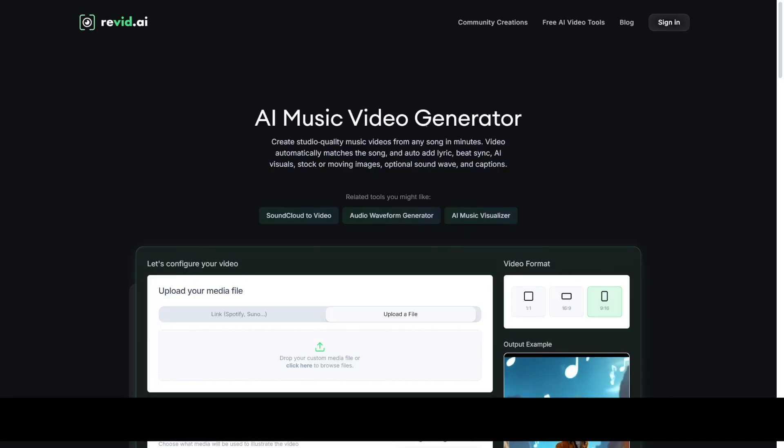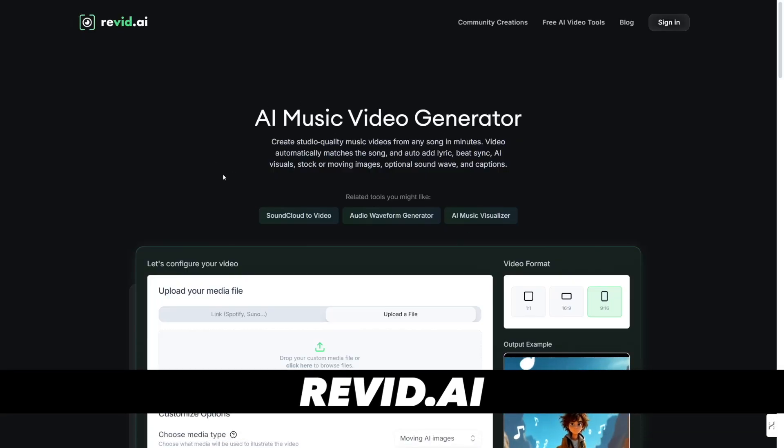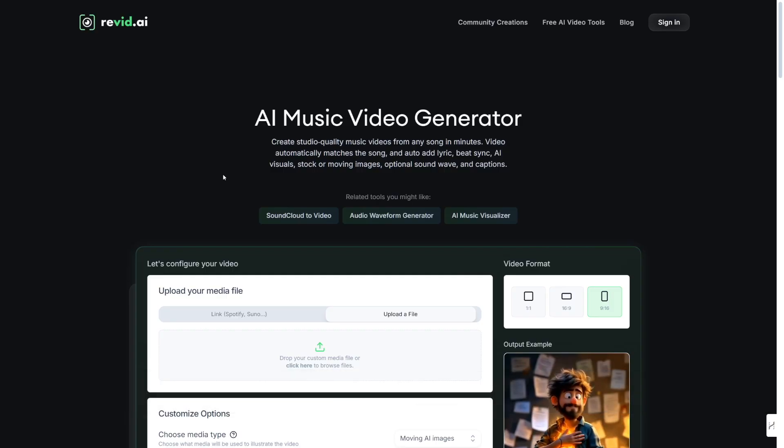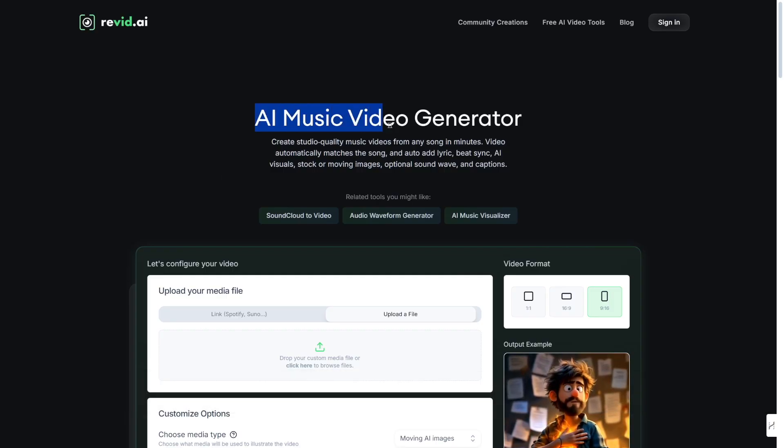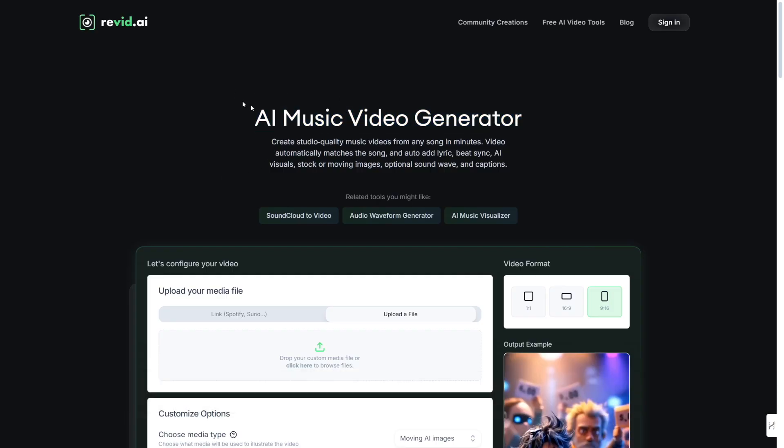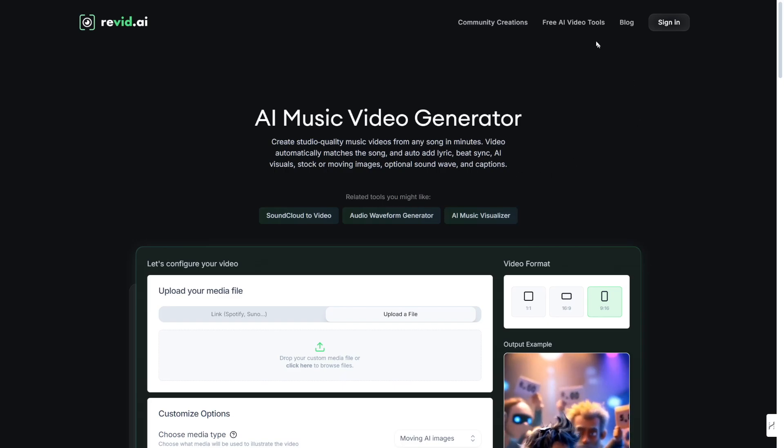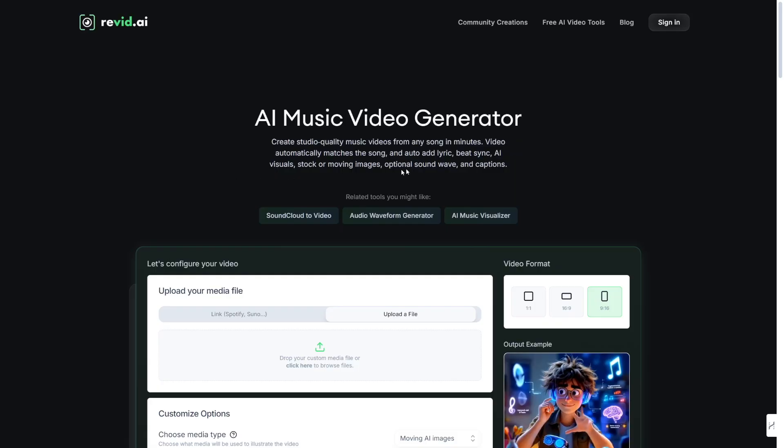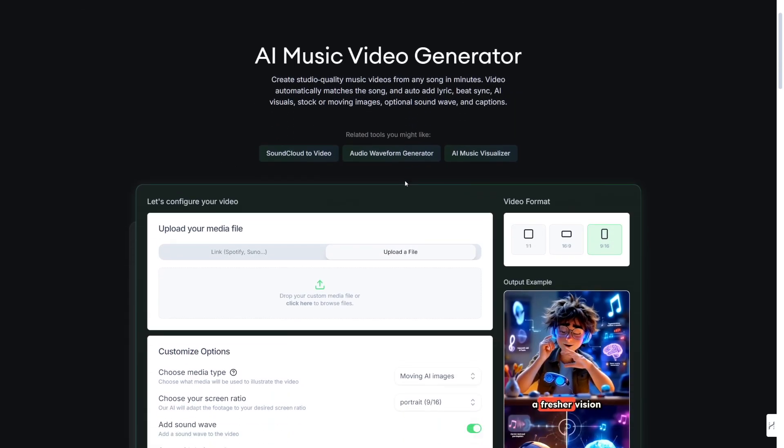This is your revid.ai website. They've got a tool called AI Music Video Generator. This is just one of the tools that they have. I'll show you some of the other ones later on, but let's just cover this one first.